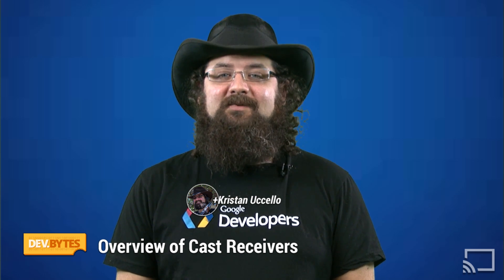Let's take a look at what a receiver application is. CAST receiver applications are single-page HTML5 apps that are loaded from a network URL and executed on a special version of Chrome. CAST receiver applications run on CAST receiver devices like a Chromecast. Elements such as buttons, links, and alerts have been disabled since there is no mouse or keyboard input available.